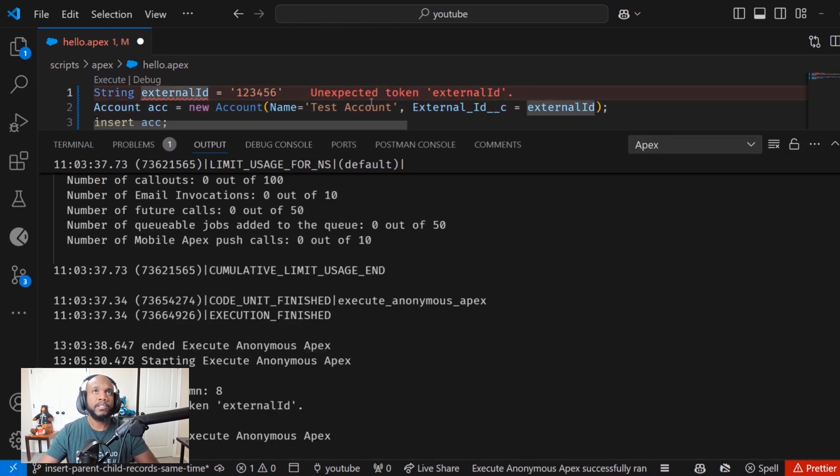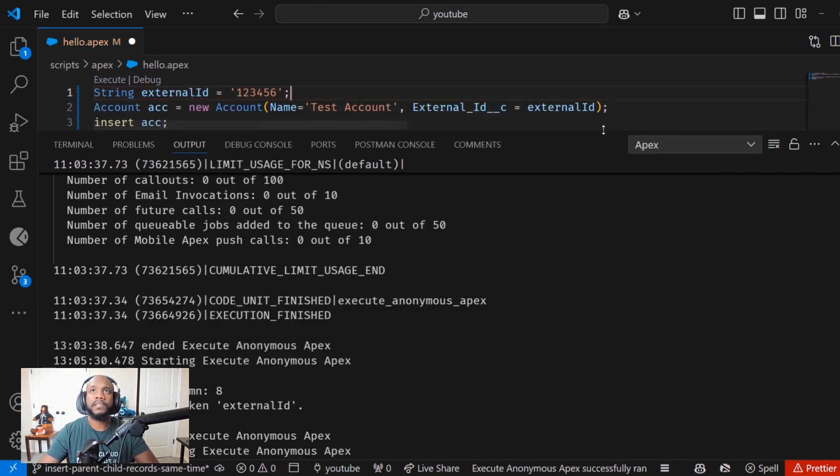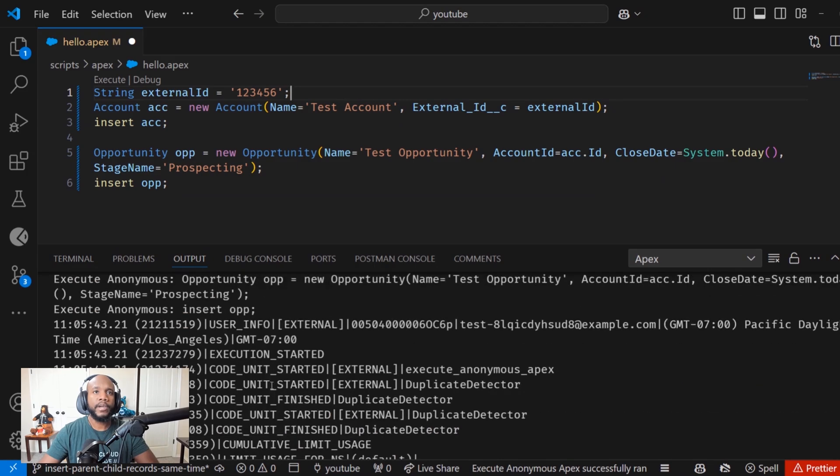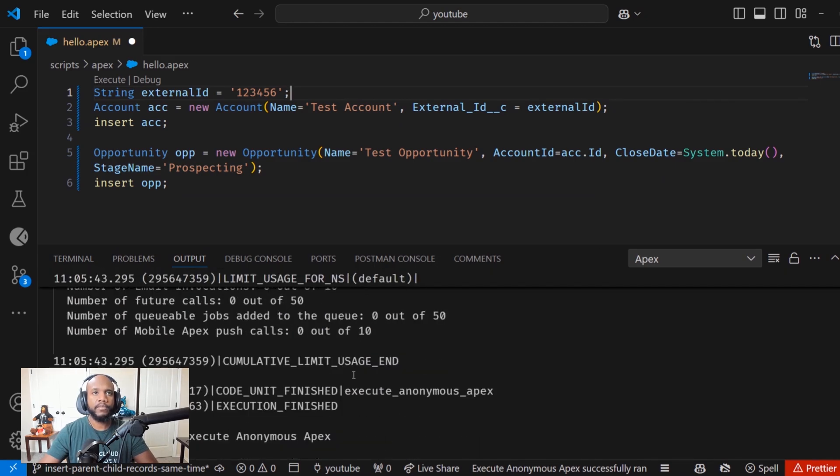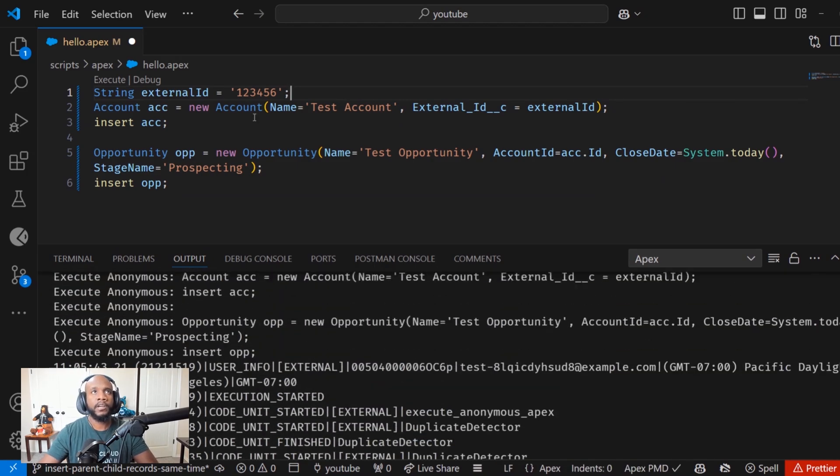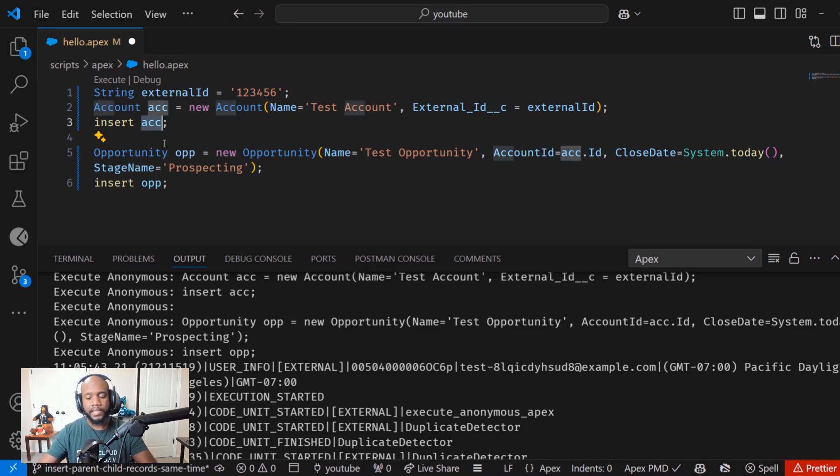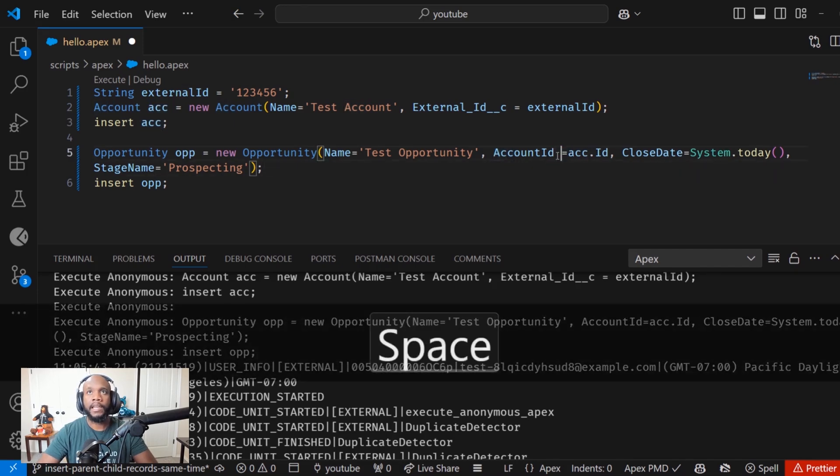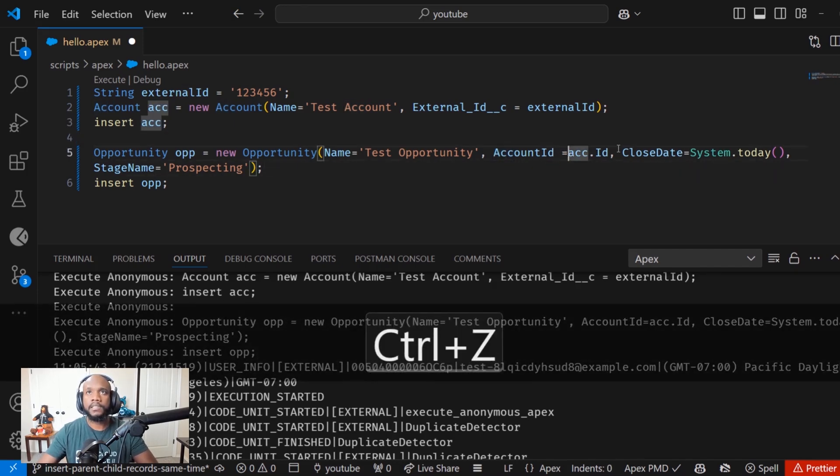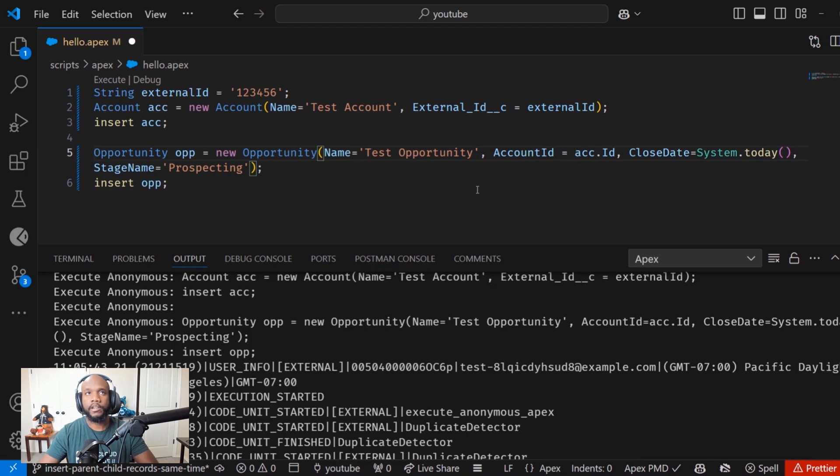Oh, I need to add in my semicolons. So now those records should have been created just like we've done many times before, where it's inserting this, once this has been inserted into the database, it automatically sets the ID back into this variable here. And then we're able to take that and use it inside of the child record that we are using.